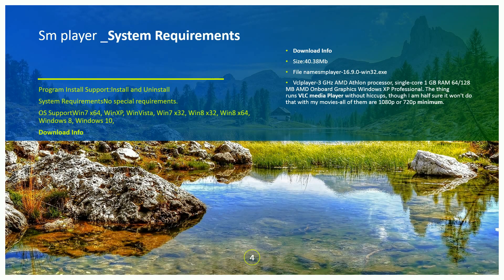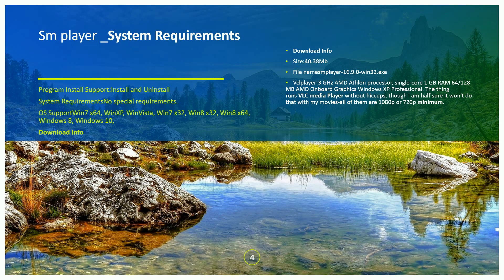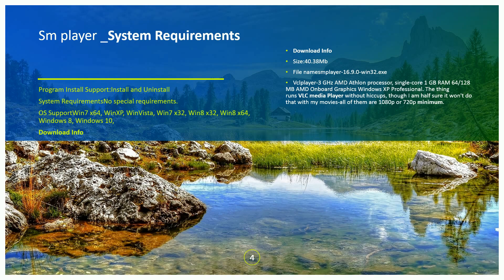The SM Player system requirements: programming, install, supporting and uninstall system requirements. Specifically requires OS Windows 7 64-bit, Windows XP, Windows Vista, Windows 7 32-bit, Windows 8 32-bit, Windows 8 64-bit, Windows 10. The download size is 40.38 MB. The SM Player version is 16.9.